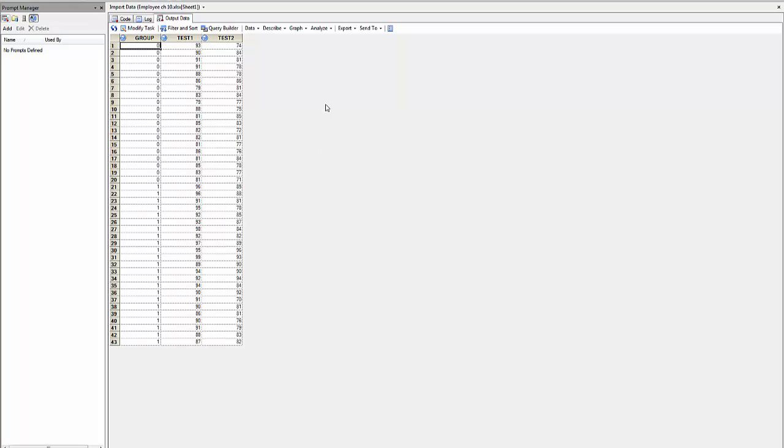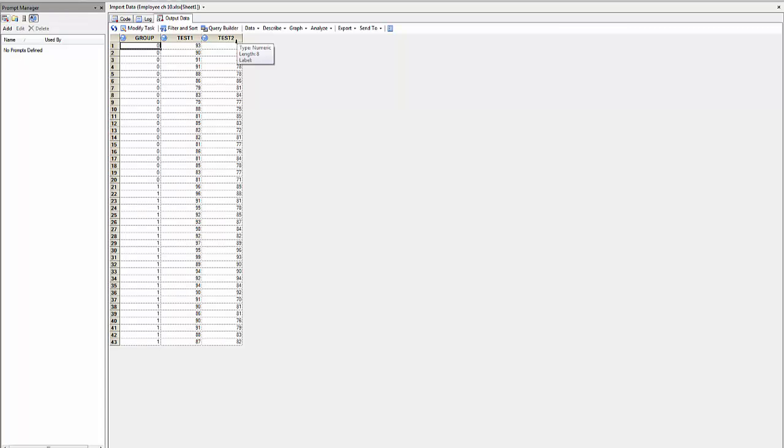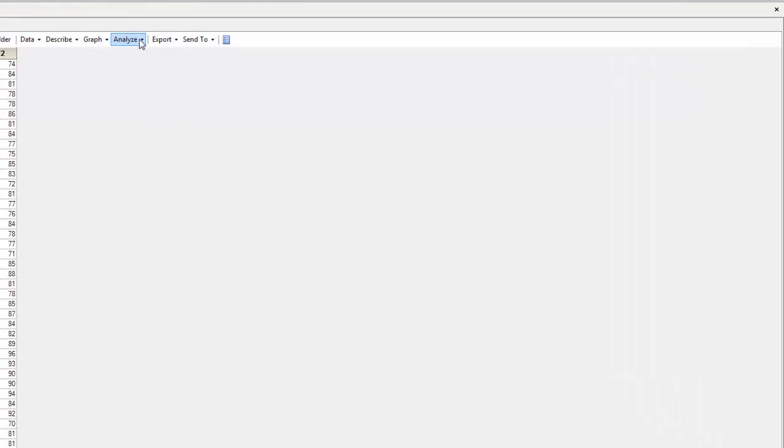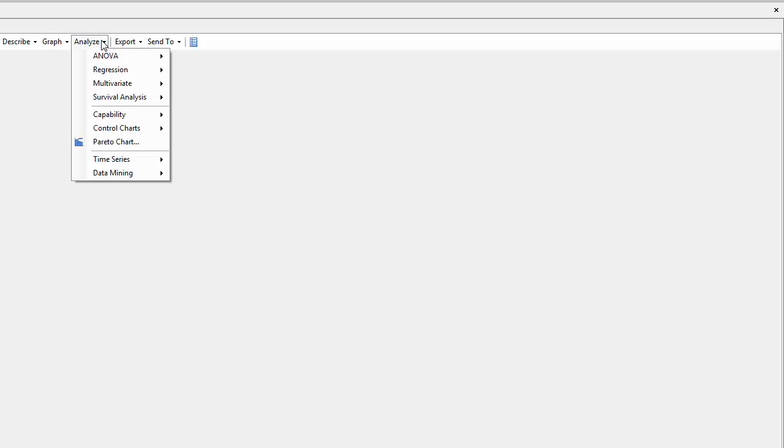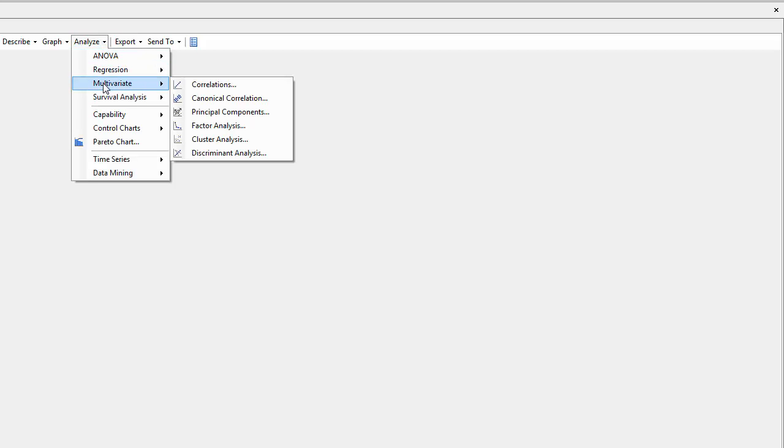In this dataset, I have two groups, one identified by zero and the other identified by one. Two variables, test1 and test2, will be used. If I go to analysis, multivariate, and I go to discriminant analysis,